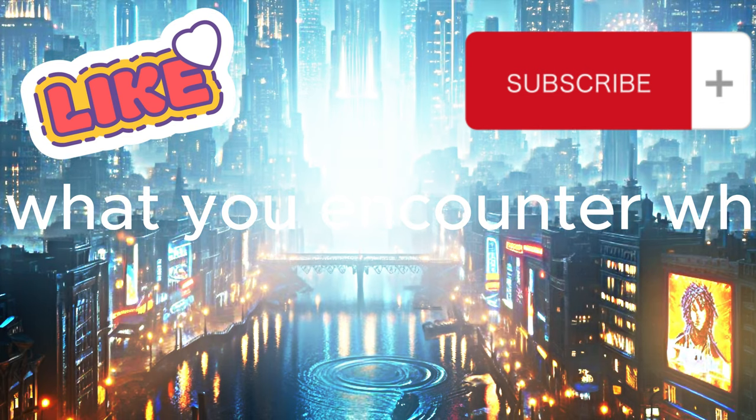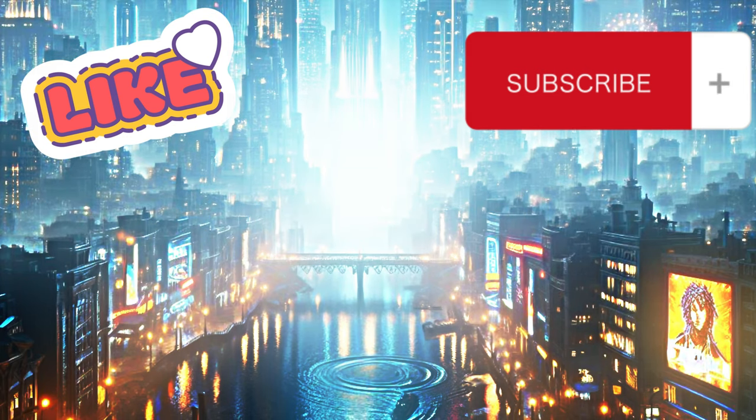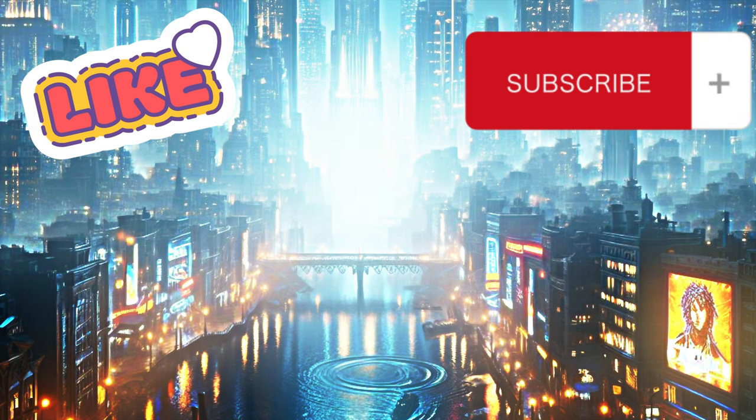We'll leave it at that for today's video. Let me know what you encounter when experimenting with chain of table. Until next time.